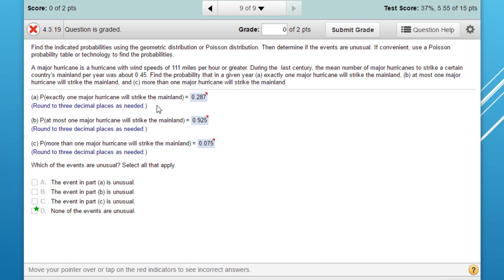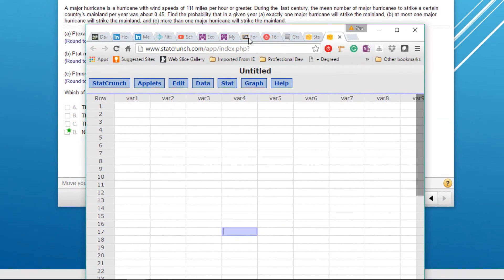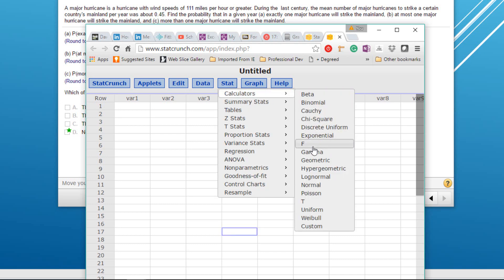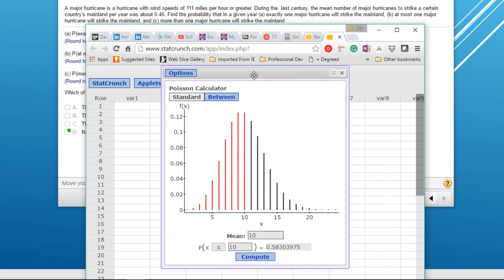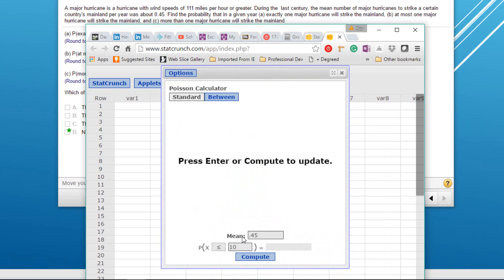The first question is: what is the probability of exactly one major hurricane striking the mainland? I'm going to bring up StatCrunch. You'll need to go to statcrunch.com and open it up, since it's not available during a quiz. Here in StatCrunch, I'll click on Stat, then Calculators, and select the Poisson calculator. Our mean is 0.45.